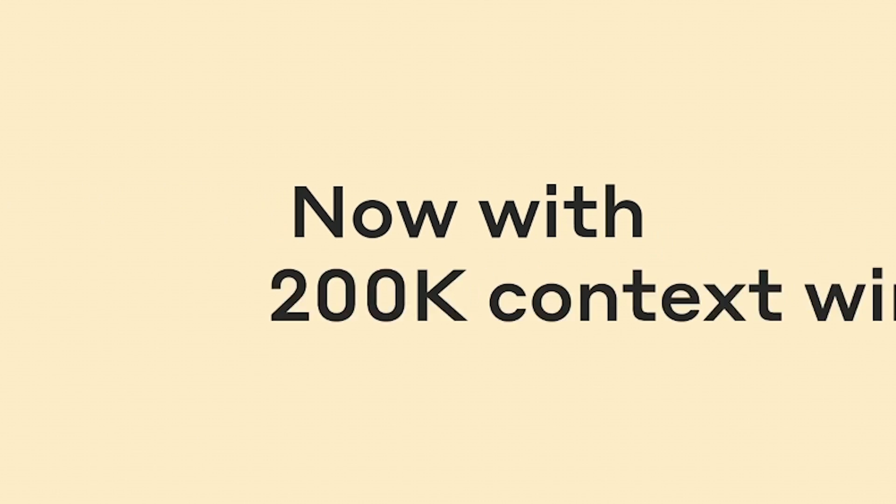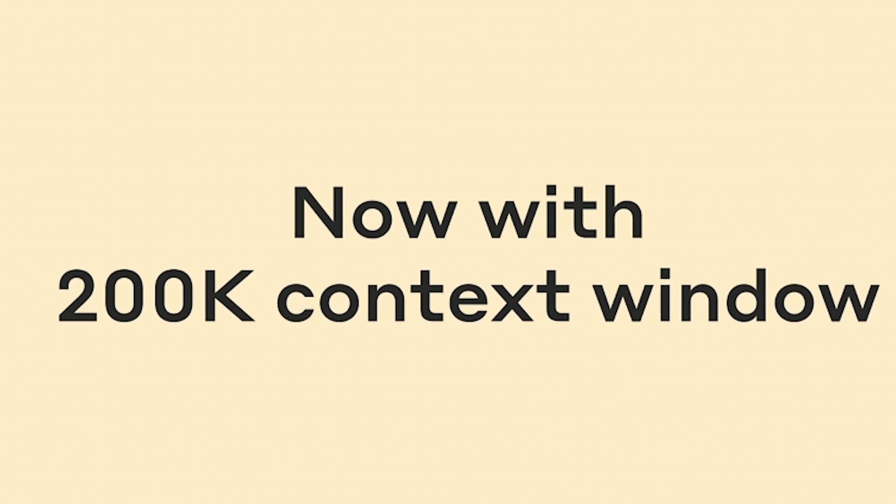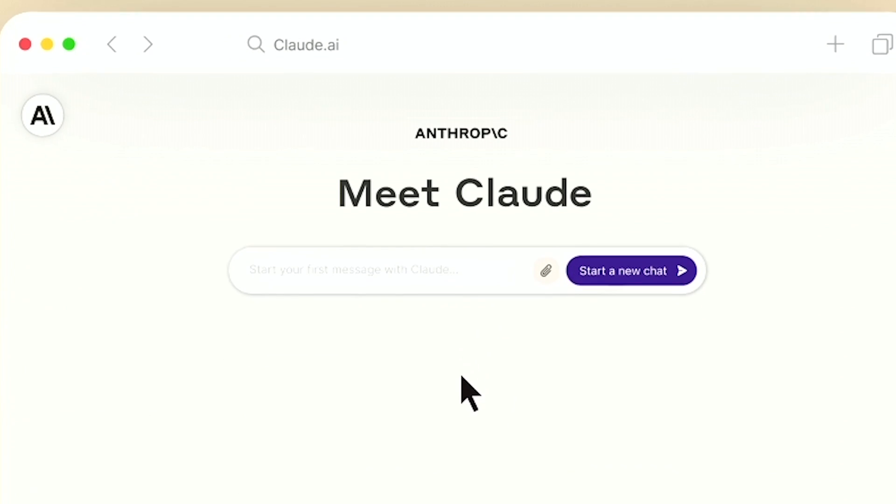And Claude also had a huge update. The other large language model competitor to BART and ChatGPT. So I'll link that video if you want to watch that next. Hope you found this useful. I'll see you next time.